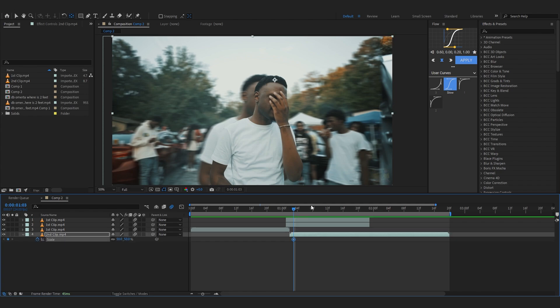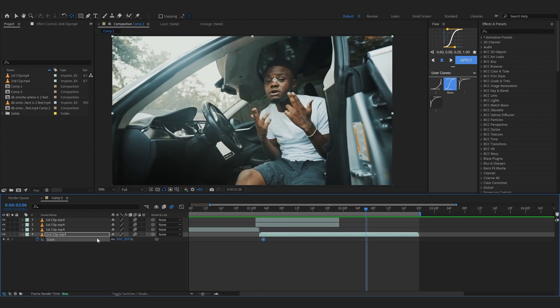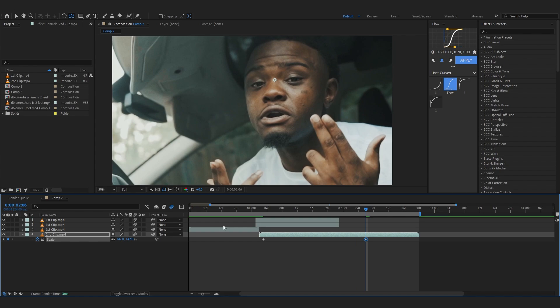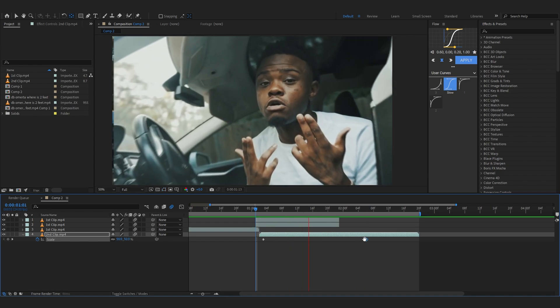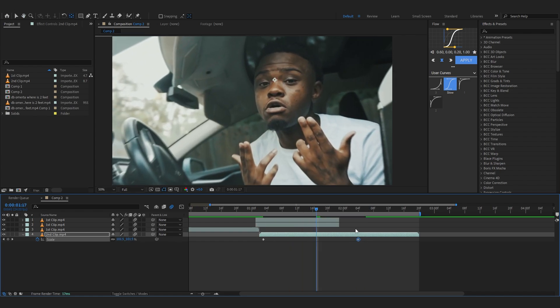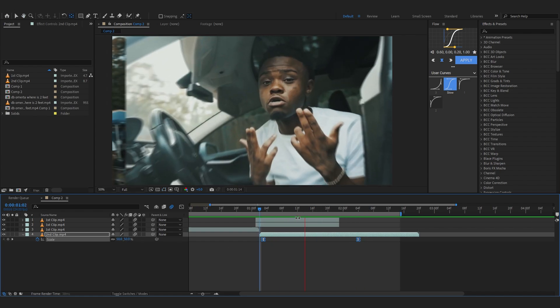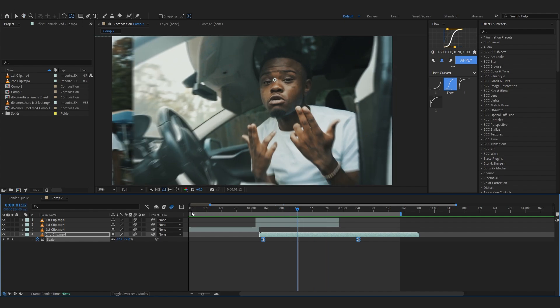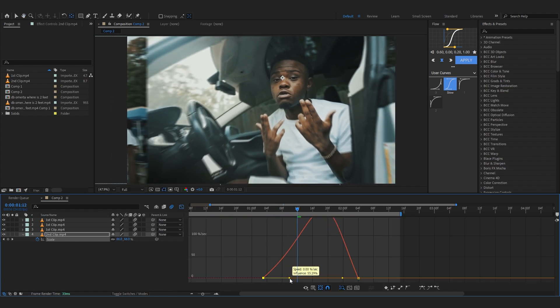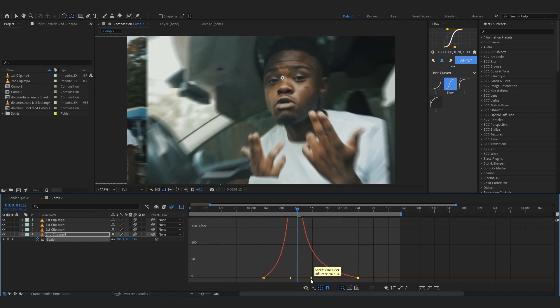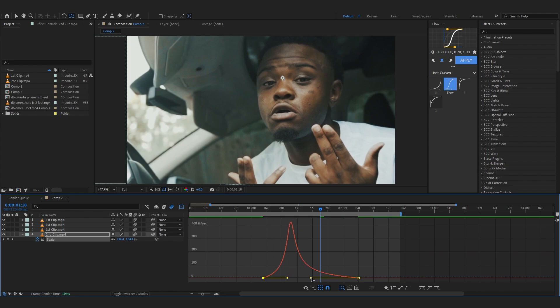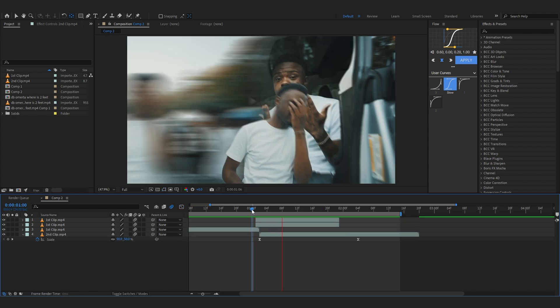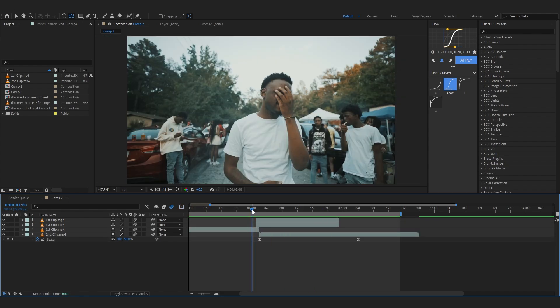Selecting my second clip, hit S to bring up the scale and just animate the scale as it goes so it jumps in. Then you can easy ease those again and go into the speed graph. Make a graph similar to this. That's so smooth after the zoom.